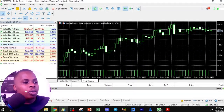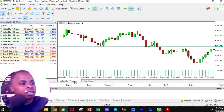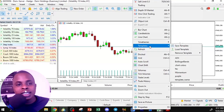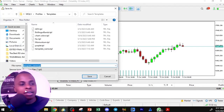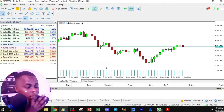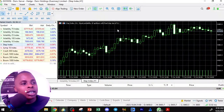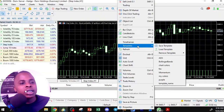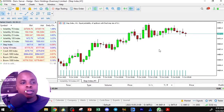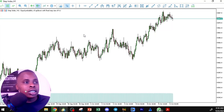To avoid resetting colors every time, save a template. Right-click on the chart, go to Templates, and click 'Save Template.' Name it — for example, 'My Colors' — and save. Next time you open a chart with unwanted colors, just right-click, go to Templates, select 'My Colors,' and apply it instantly.